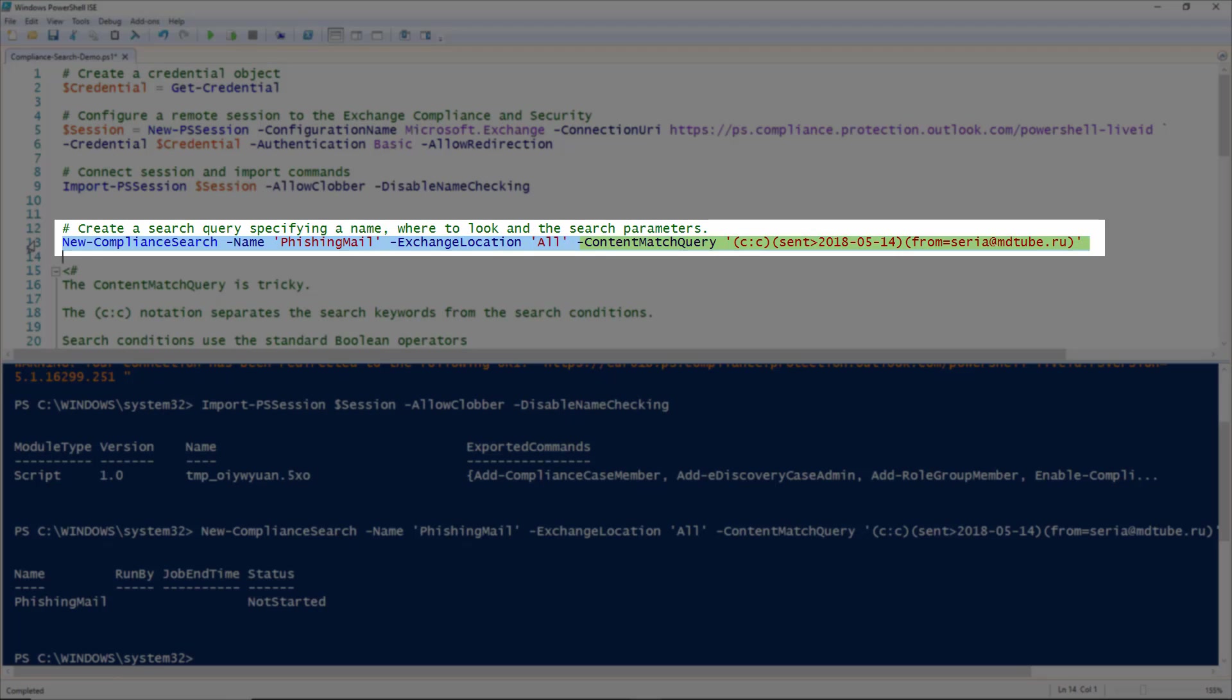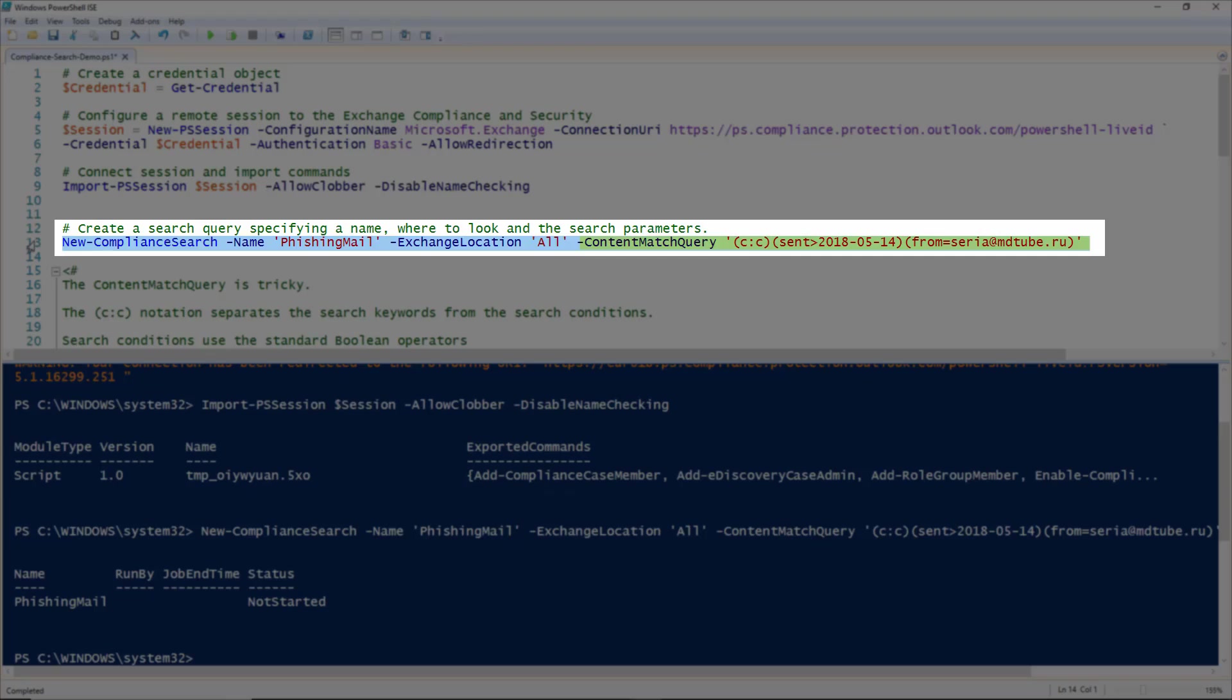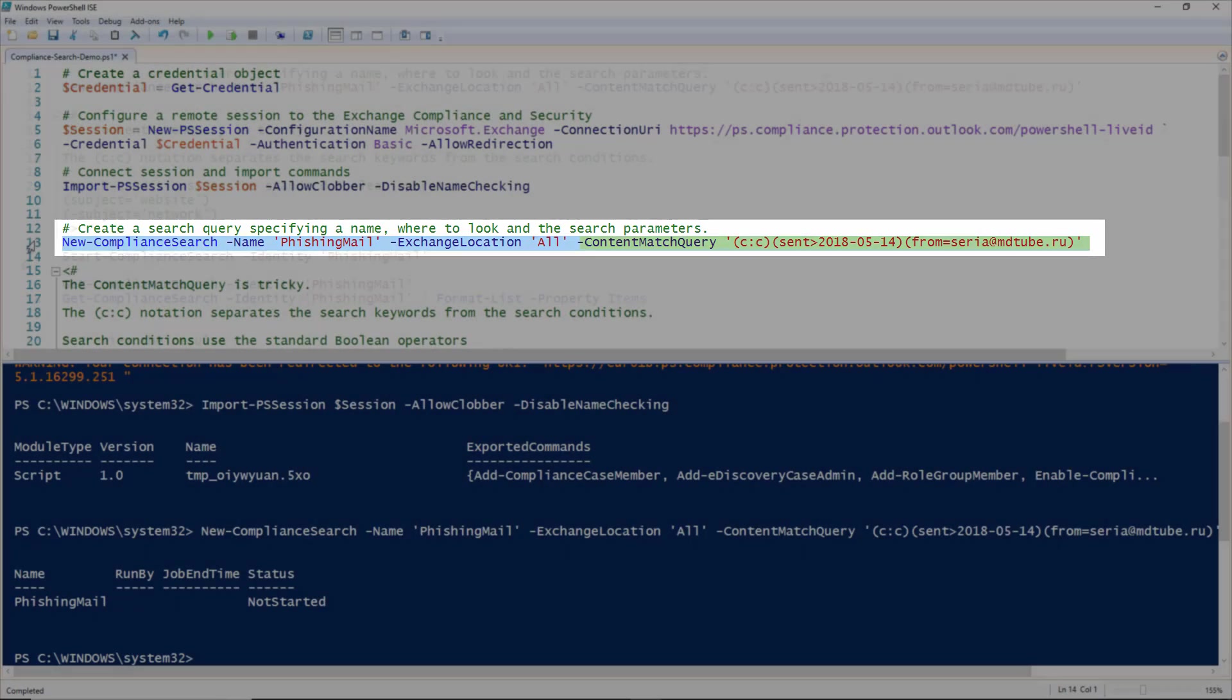The content match query is the critical parameter here, as it specifies the criteria for the search you want to run. You can specify keywords and search conditions, and you would use the C colon C notation to separate the keywords from the conditions.